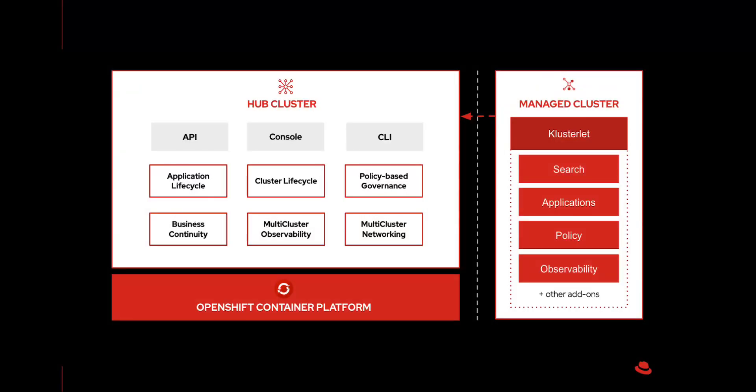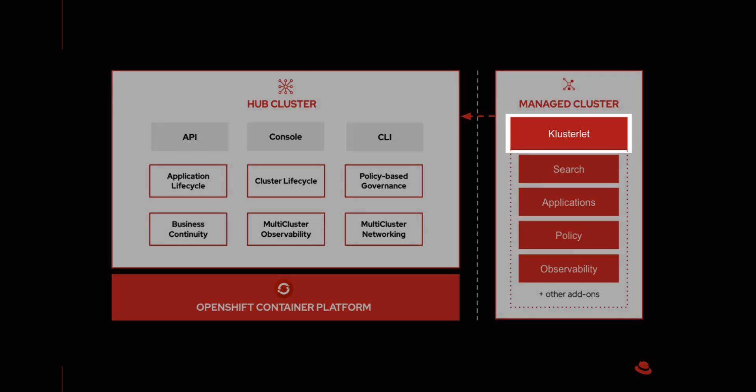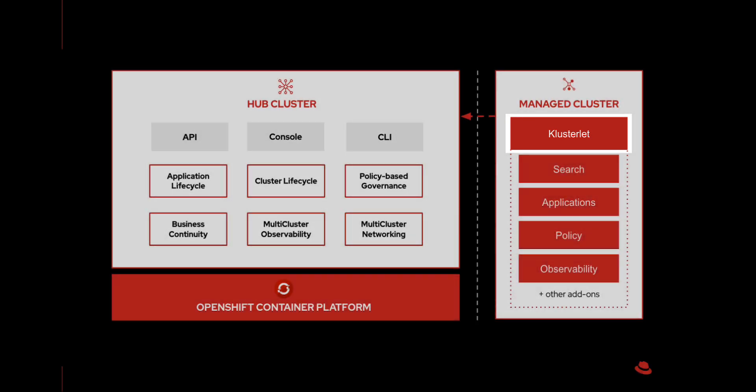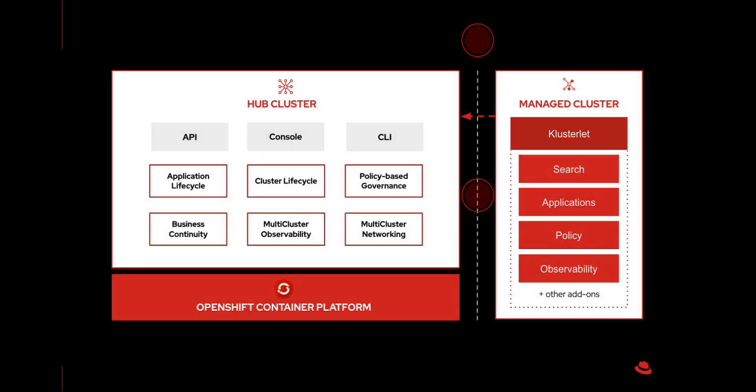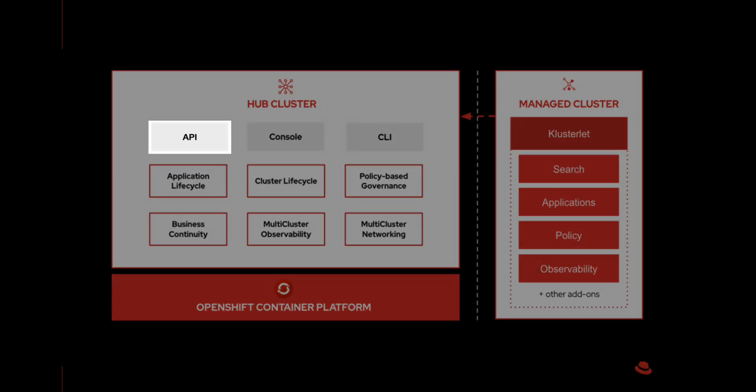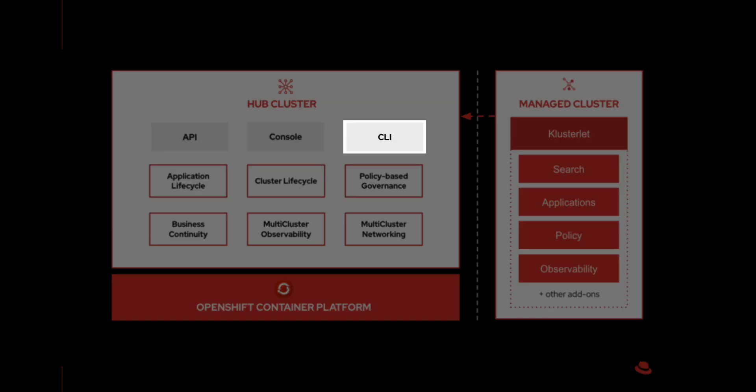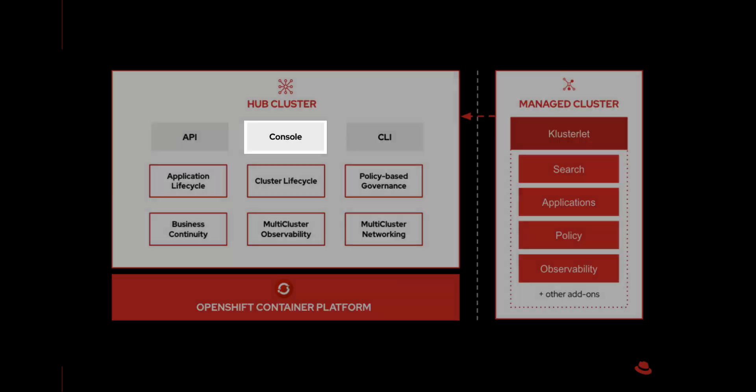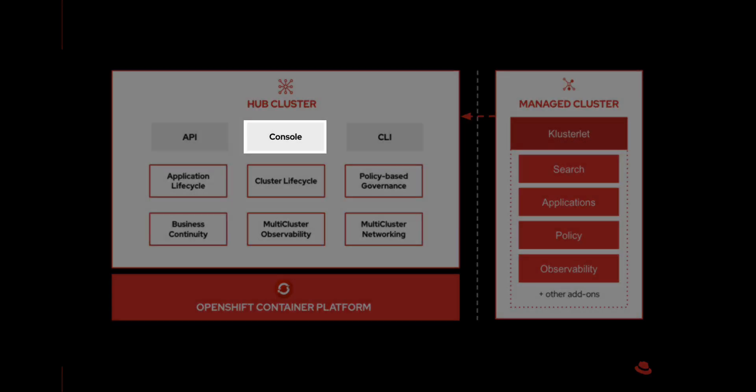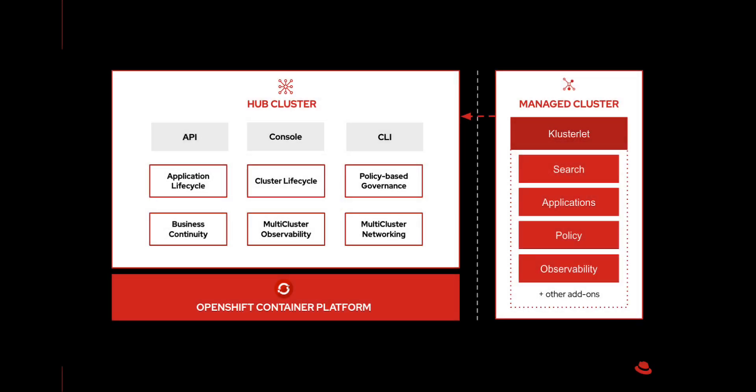Here's another illustration where we have the managed cluster and its add-ons managed by the ACM agent, the clusterlet, which reports back to the ACM hub. Operations can be done using the API, command line, or the console. On this demonstration, we will use the console and focus on the cluster lifecycle piece.